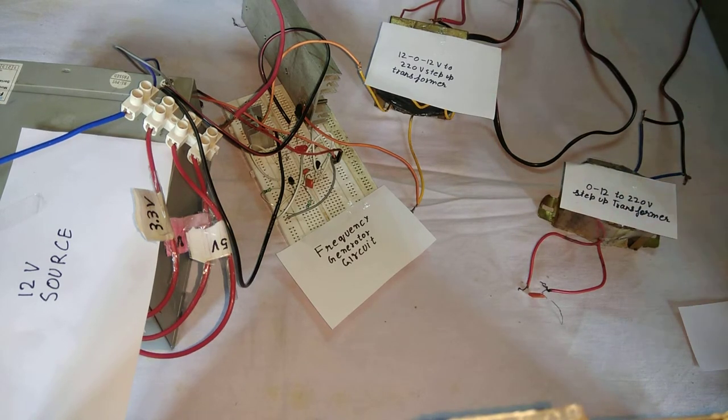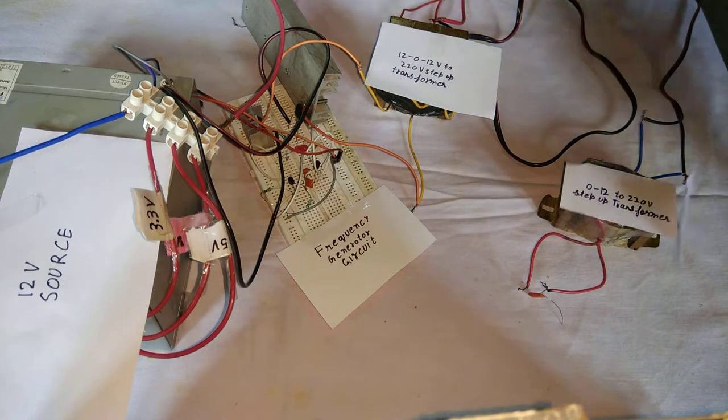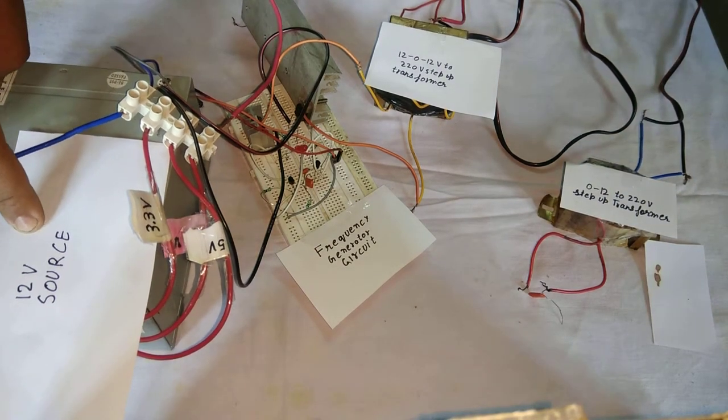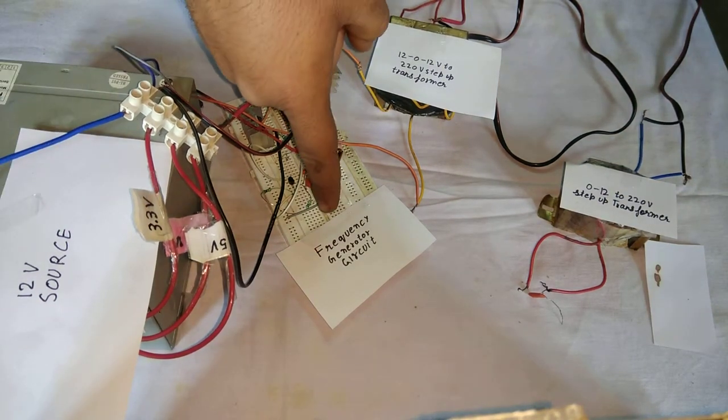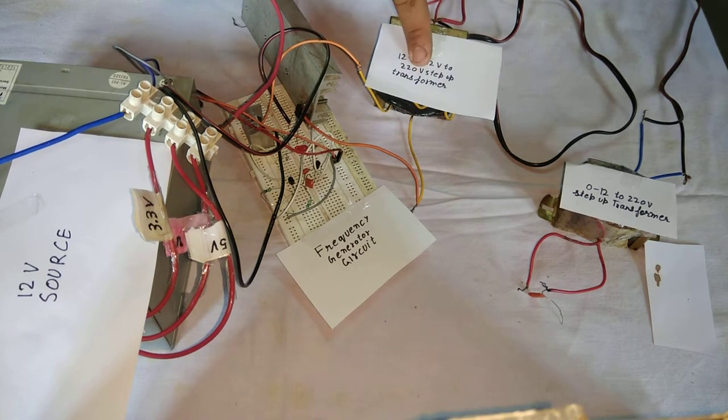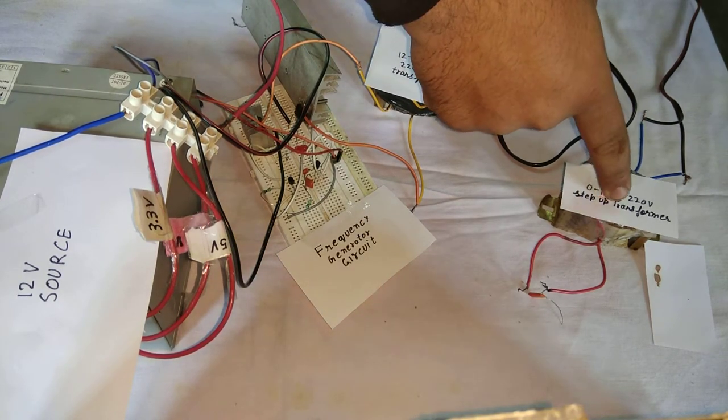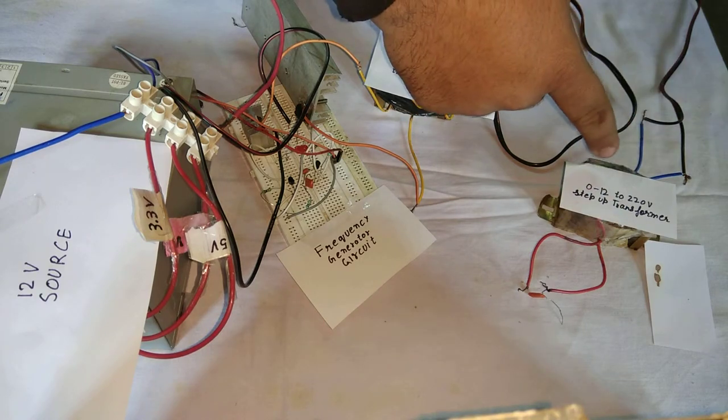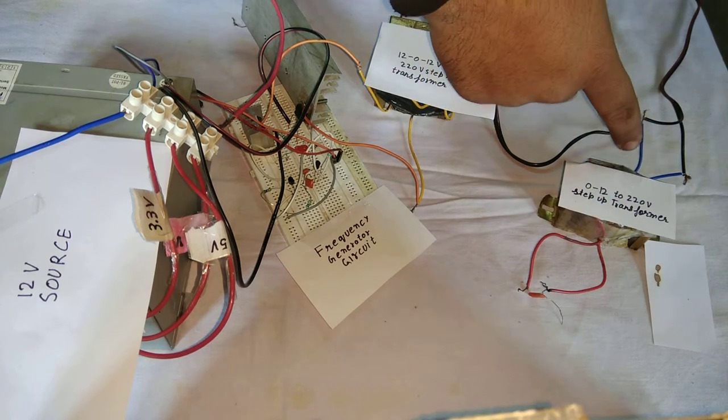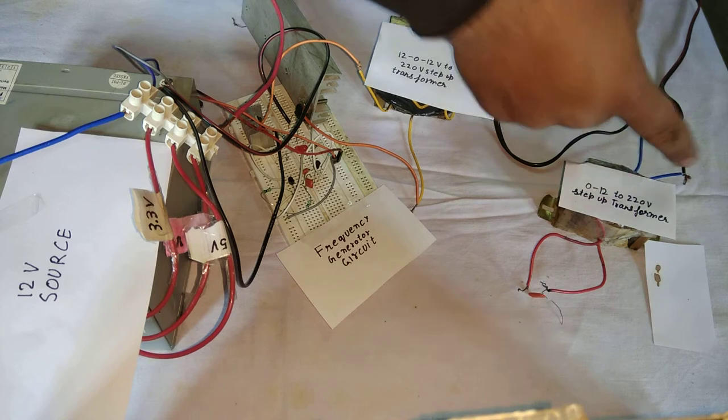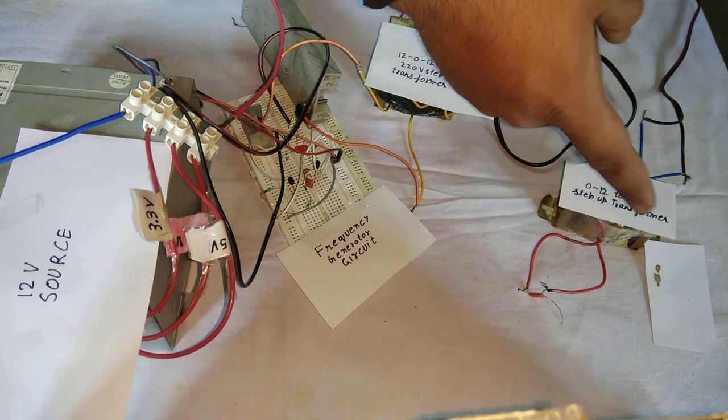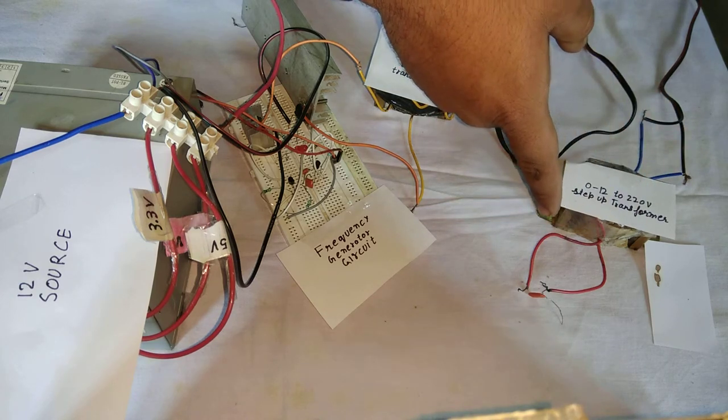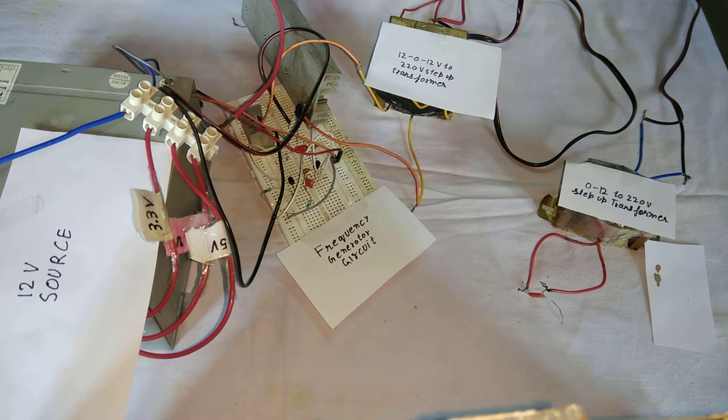And here's the 12 volt source frequency generator circuit. Transformer step up to 230 volt AC. And this is the further step-up transformer 230 volt. Actually this is 220 volt, 12 volt to 230 volt output. But you can also increase the voltage.